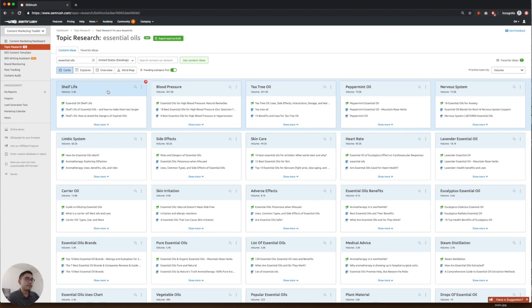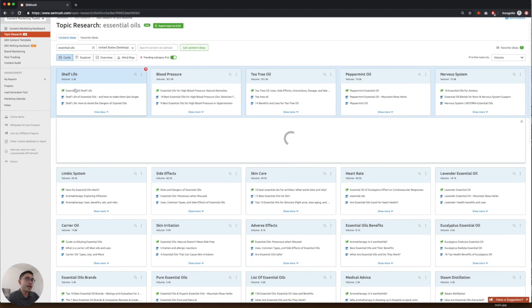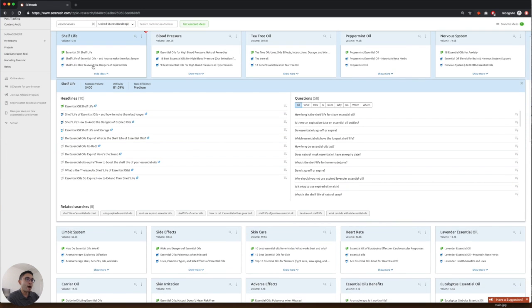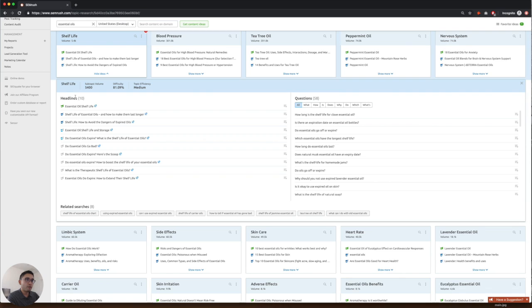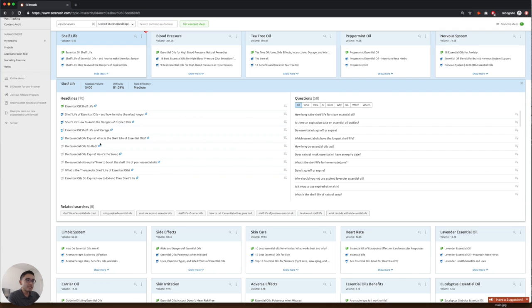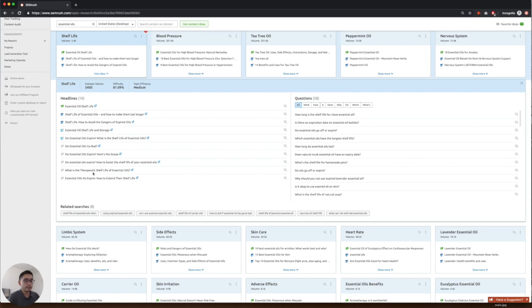Say for example, you want to create a page around shelf life. This list shows all of the top headlines for the shelf life topic. So you have essential oil shelf life, shelf life of essential oils and how to make them last longer. So use this list to kind of jog your creative juices to brainstorm a headline for your site.